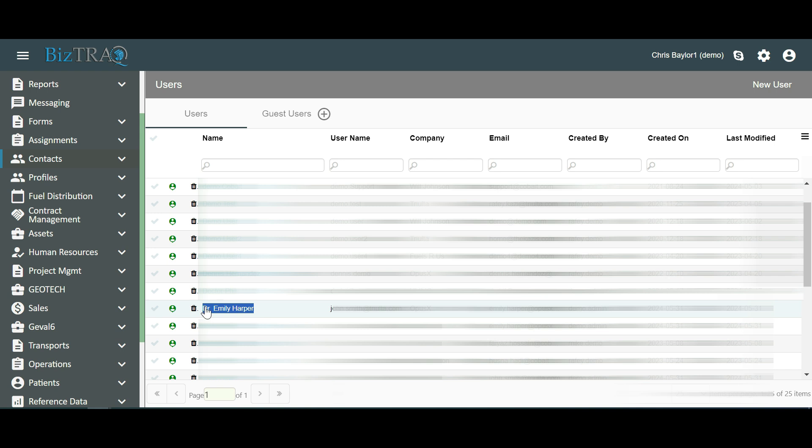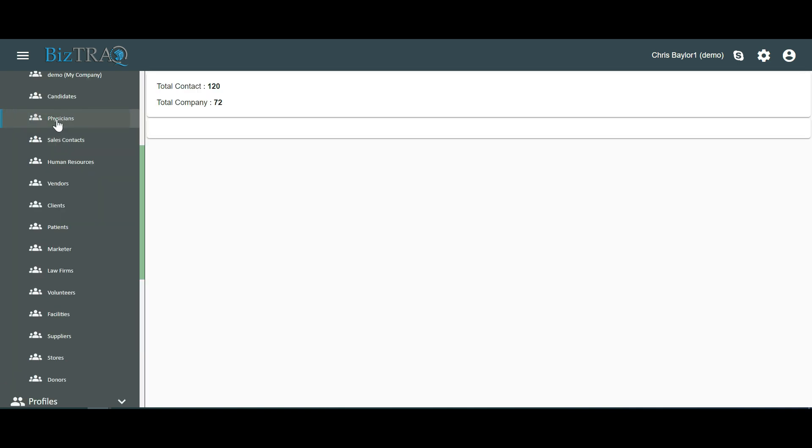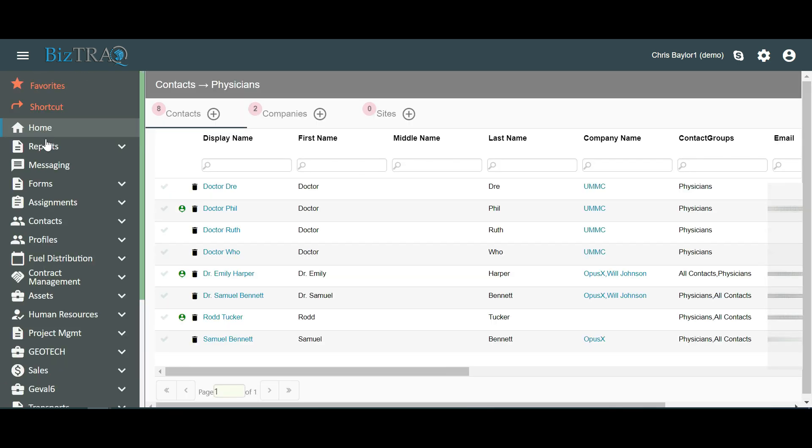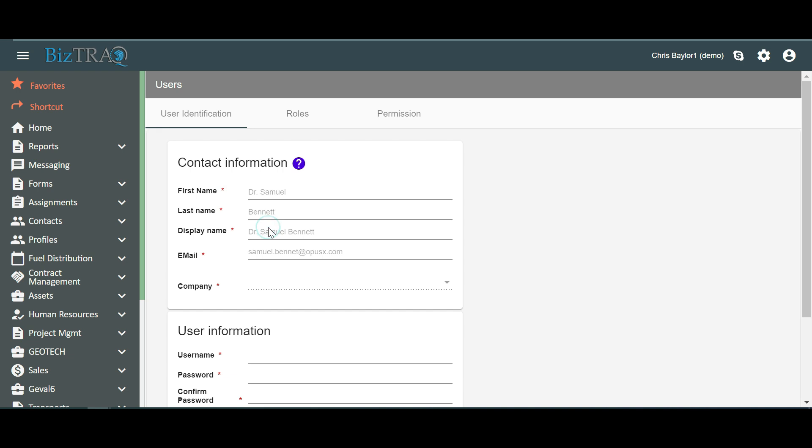Method 3: Alternative way to create a user from an existing contact. In the left menu, expand Contacts. Let's click on Physicians. From the list of contacts, right-click on the contact whom we wish to make a user of the system. Let's right-click on Dr. Samuel Bennett and select Create User from Contact.